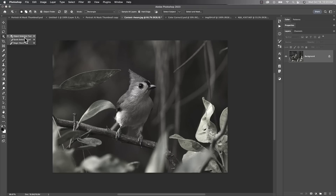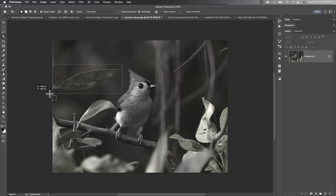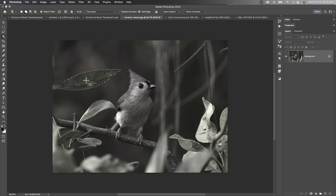You can use the object selection tool to select an object, which it's done well before and is doing even better now. You can also just press Shift+Delete and that will delete and fill that selection with some of the area from around it, which makes it disappear.